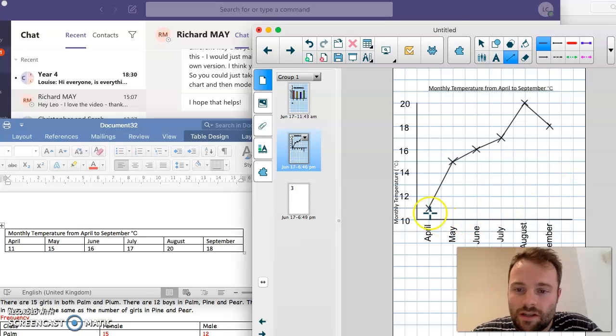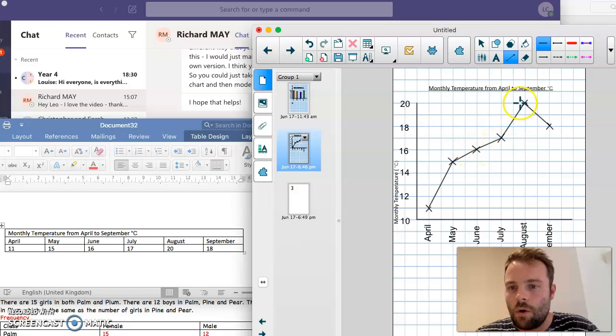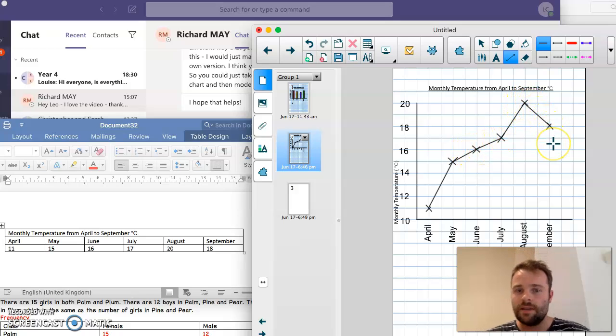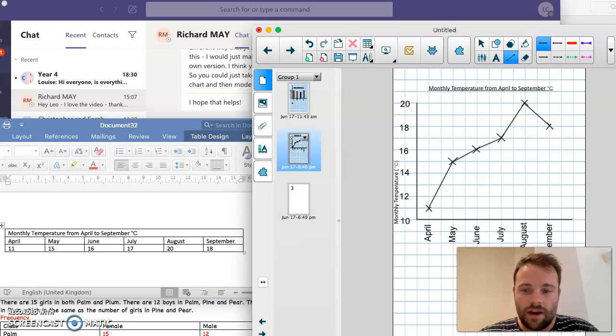And we can see that it started quite low in April and it got steadily higher, steadily, steadily, steadily, way up in August. And then it started to drop again in September. I hope that made sense. Cheers guys. See you later.